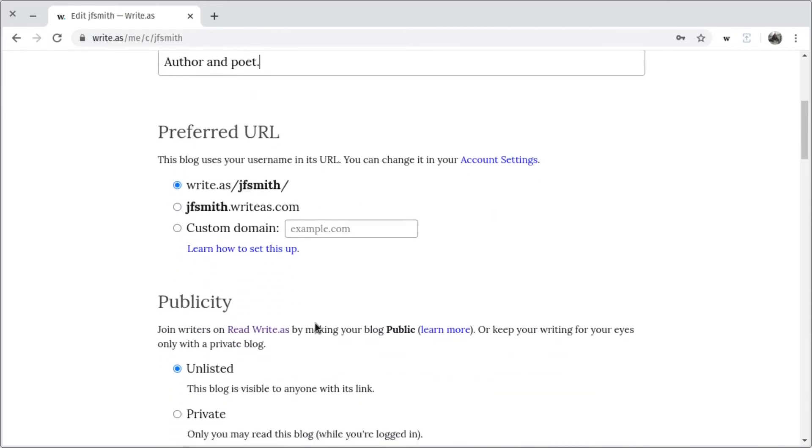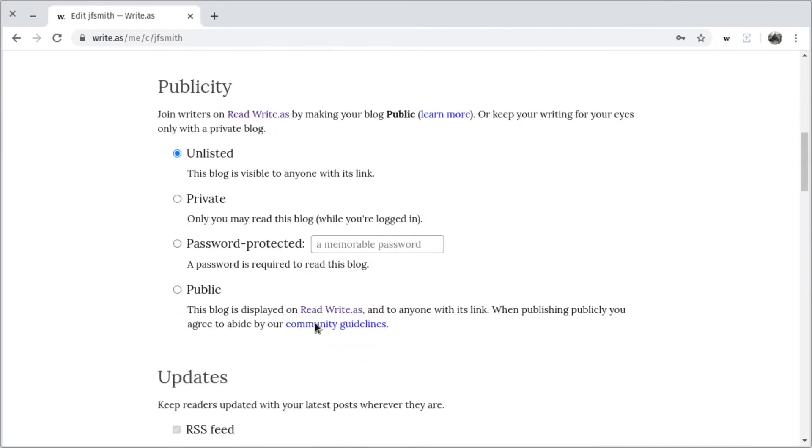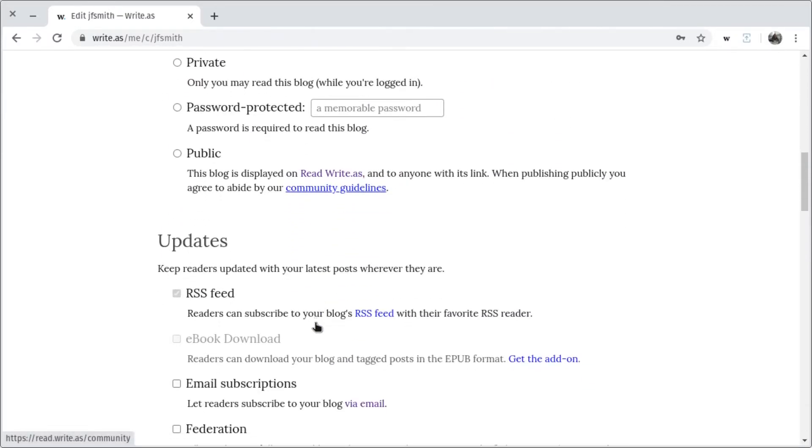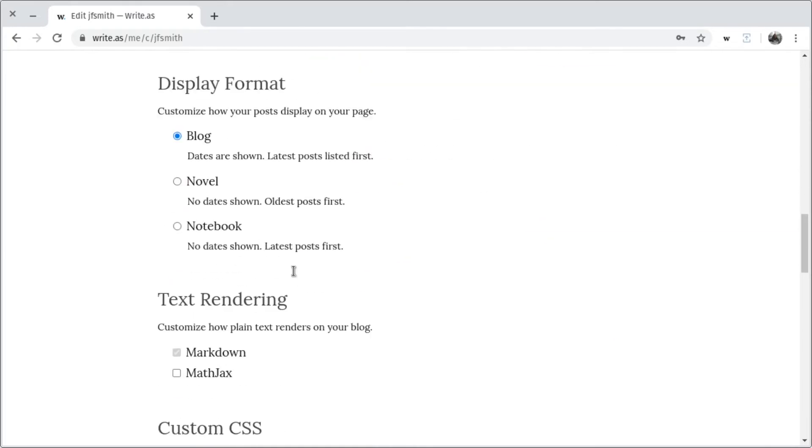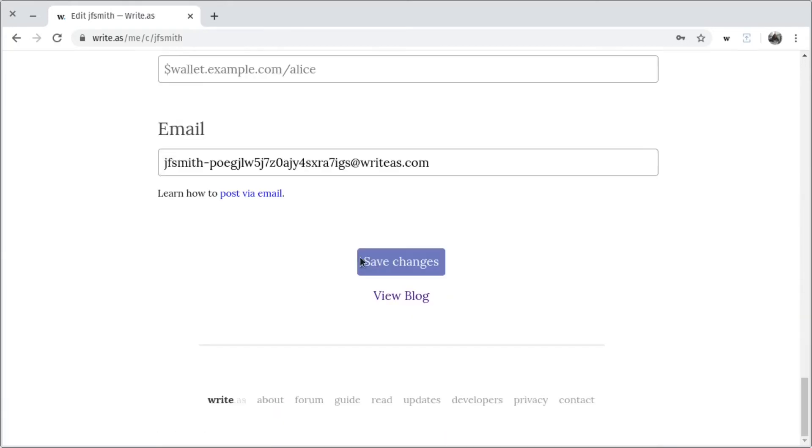Finally, because I want to start a newsletter, I'll go ahead and enable email subscriptions in the Updates section. Then I'll scroll to the bottom and press Save Changes.